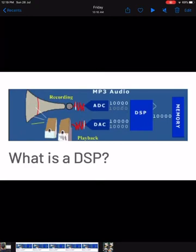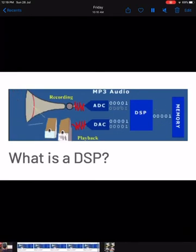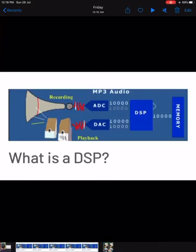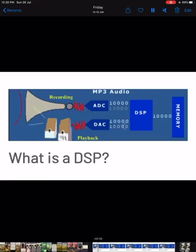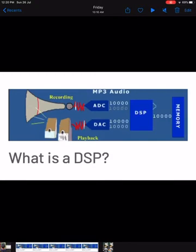Let's start with a basic introduction to a digital signal processor. Consider an MP3 audio example. A DSP takes real-world signals like voice, audio, video, temperature, pressure, or position that have been digitized. As you can see in this figure, the recording gets converted using an ADC, which is an analog-to-digital signal converter, and it gets converted into a digital signal — a series of zeros and ones.